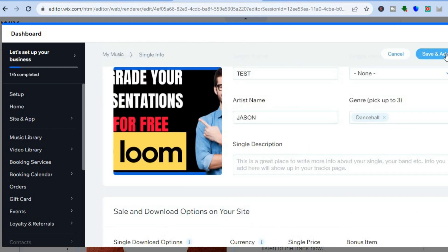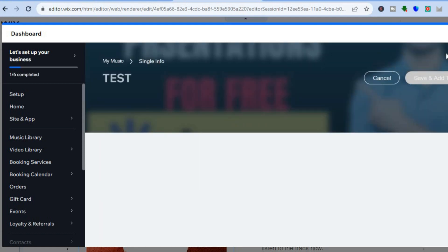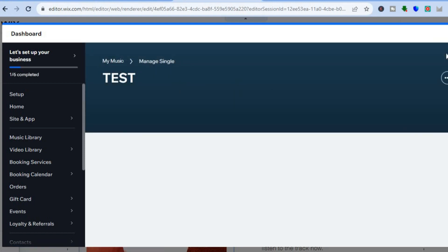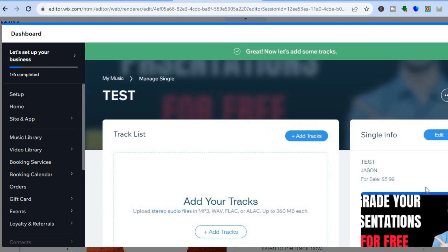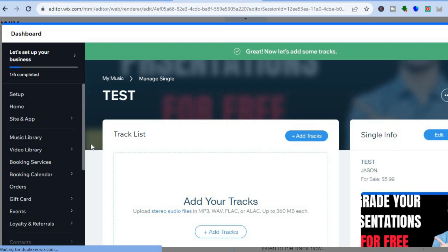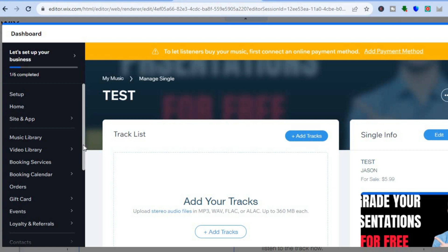Once you have tapped on save and add tracks, the track would have been added as you can see right here. You can add more tracks if you want. And by going over to the left hand menu option, from here you can simply scroll down and I want you to set up your billing and payment.